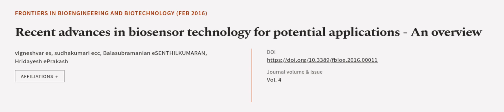This article was authored by Vineshvary S, Sudakumari ECC, Balasubramanian ESNTHLKUMRAN, and others. We are article.tv, links in the description below.